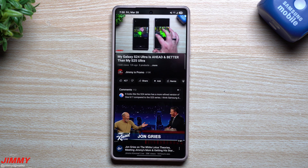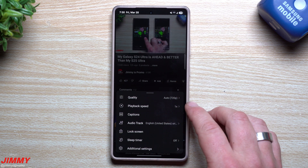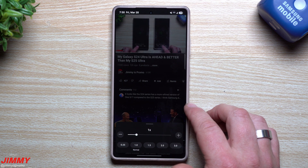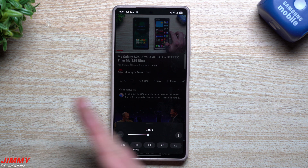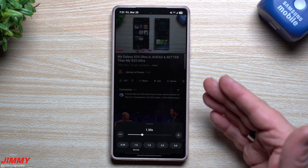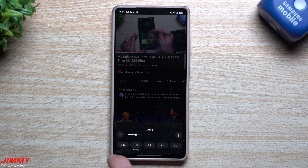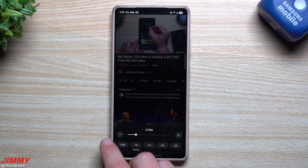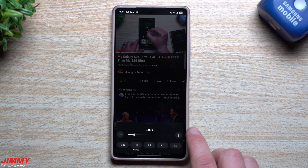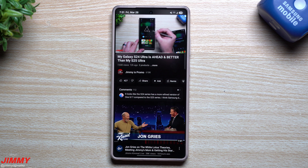A comment I get sometimes is 'Jimmy, you talk too fast.' Well, all you have to do is tap on Settings at the top, go to Playback Speed — you have 1x, and then options like 1.5 and 2x. Sometimes if you want to get through a video quickly you can watch at 1.5 or 2x and still comprehend everything. And there's also 0.25 — you can bring it down a little if I'm talking too fast, however many steps you need to follow along.